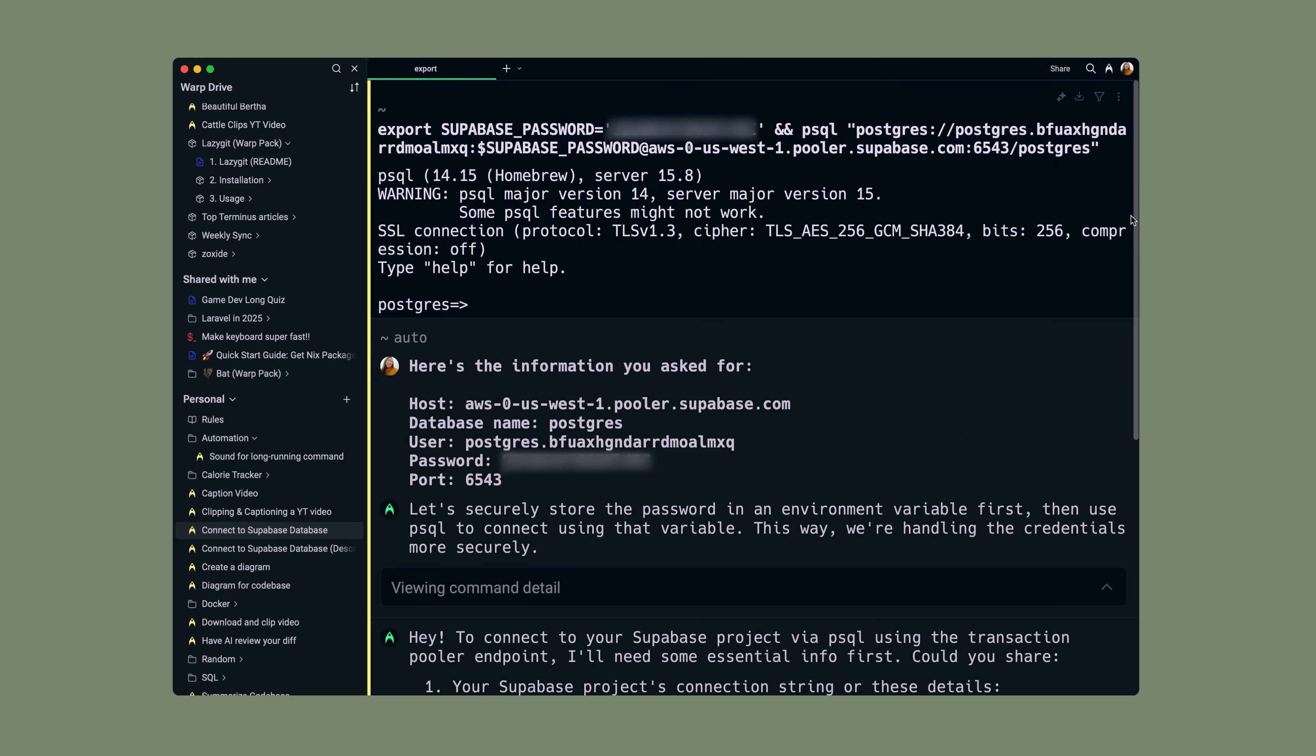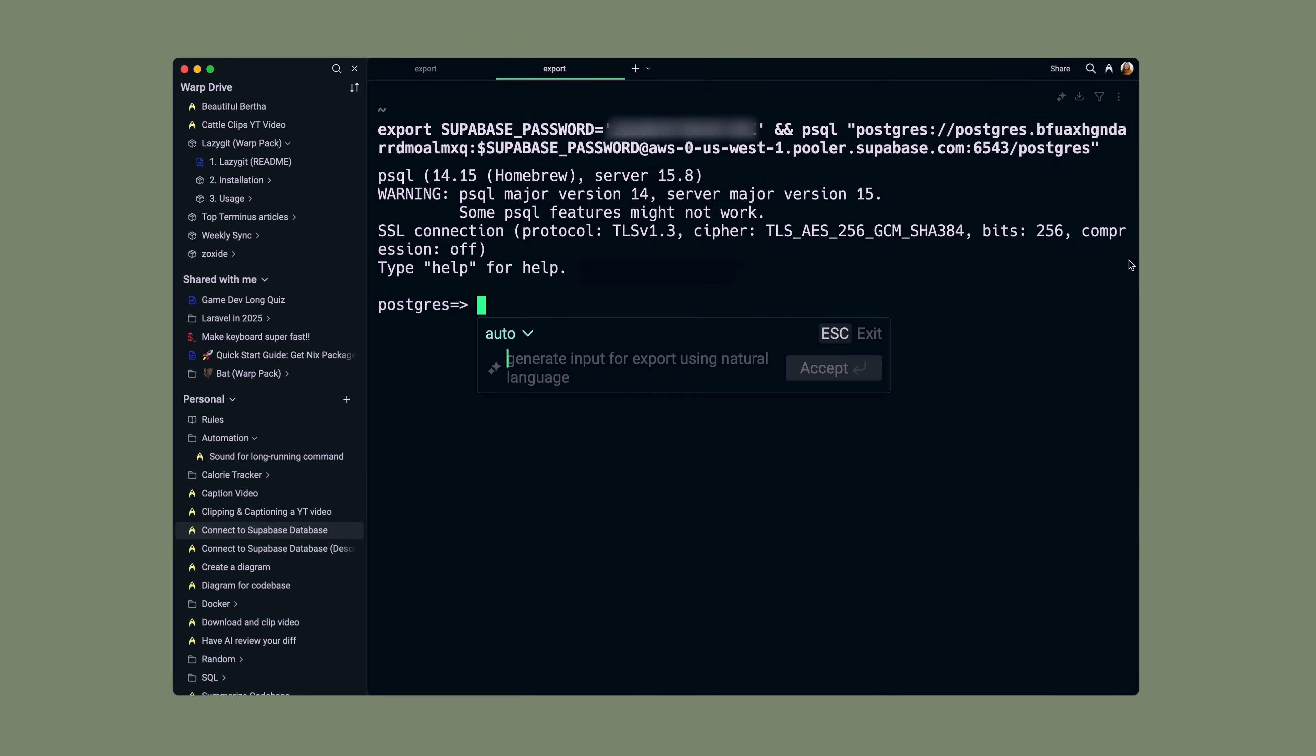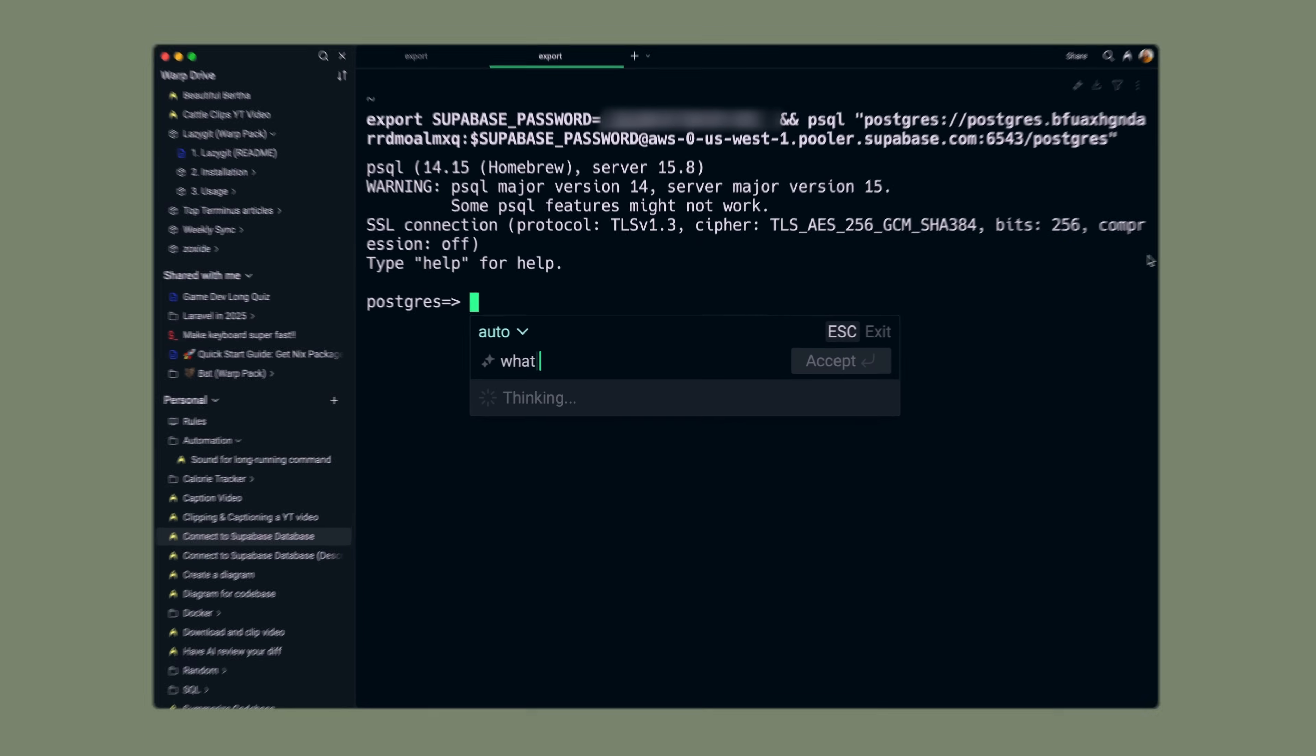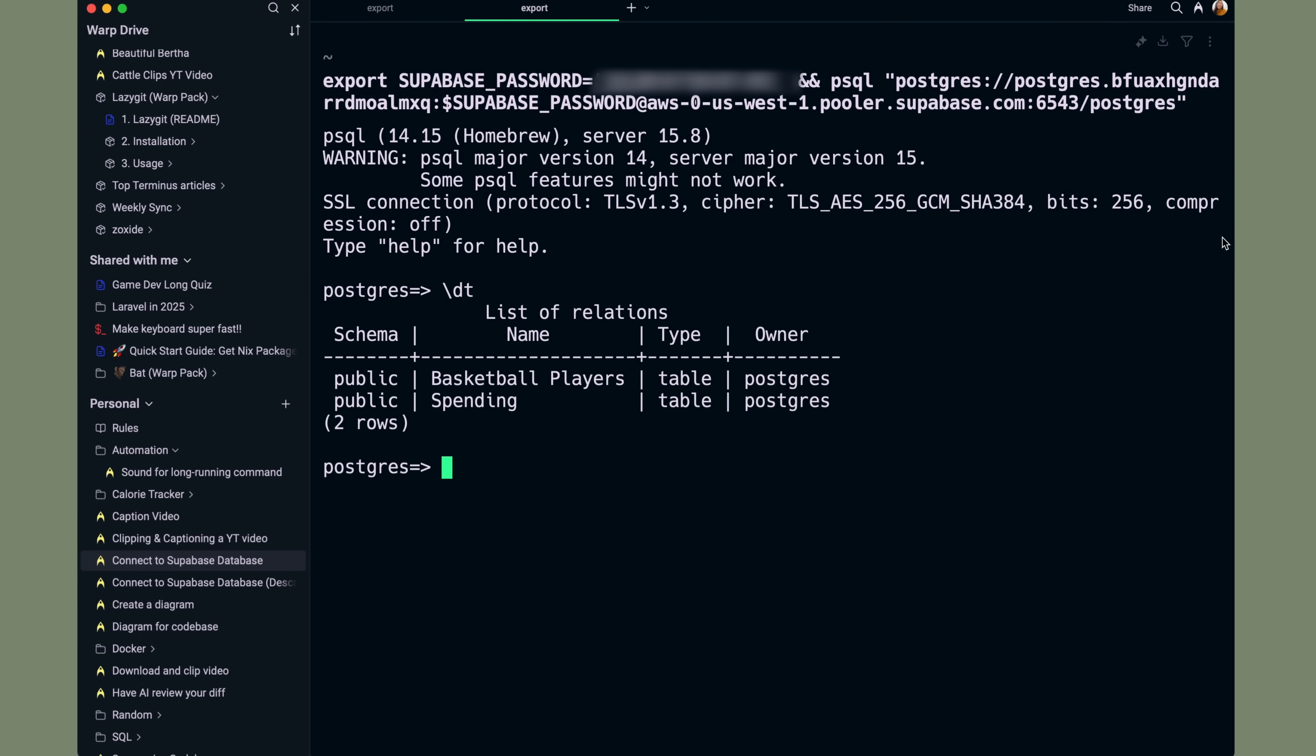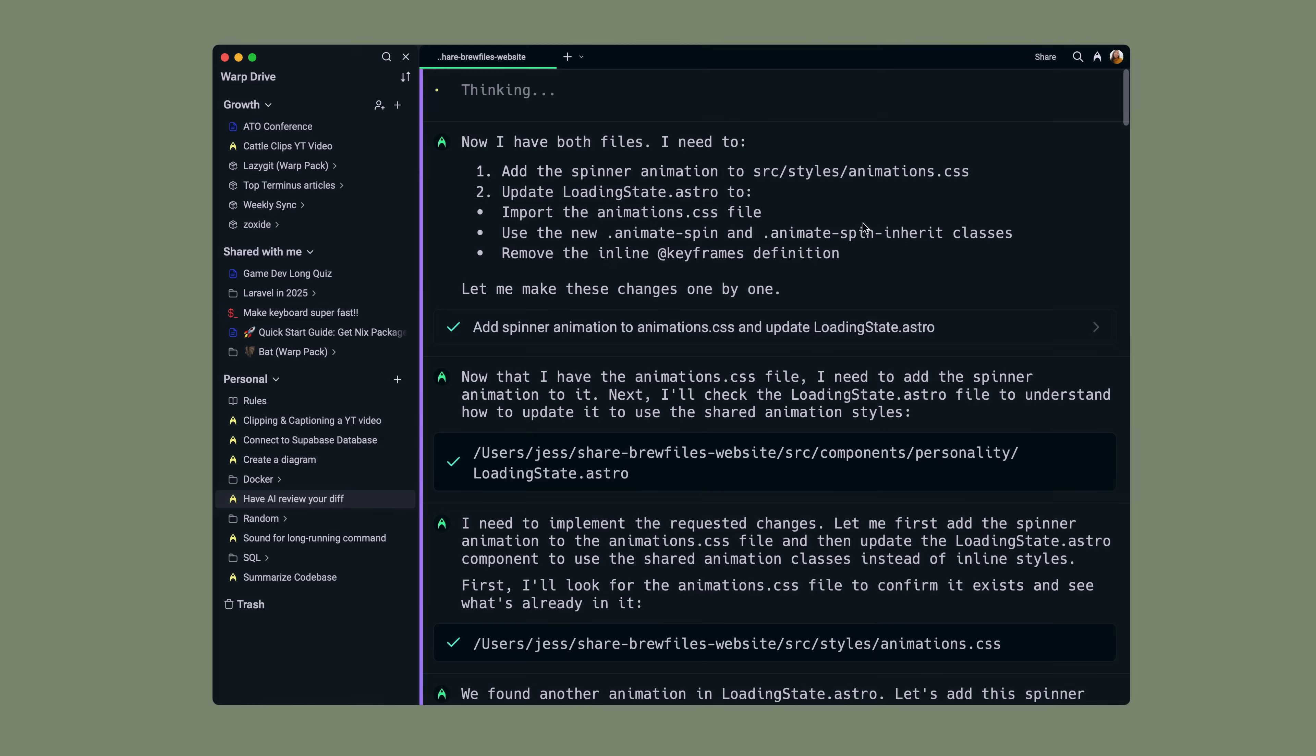Once it's connected, I can ask Warp questions like, tell me what tables I have in my Supabase database. The possibilities are endless.